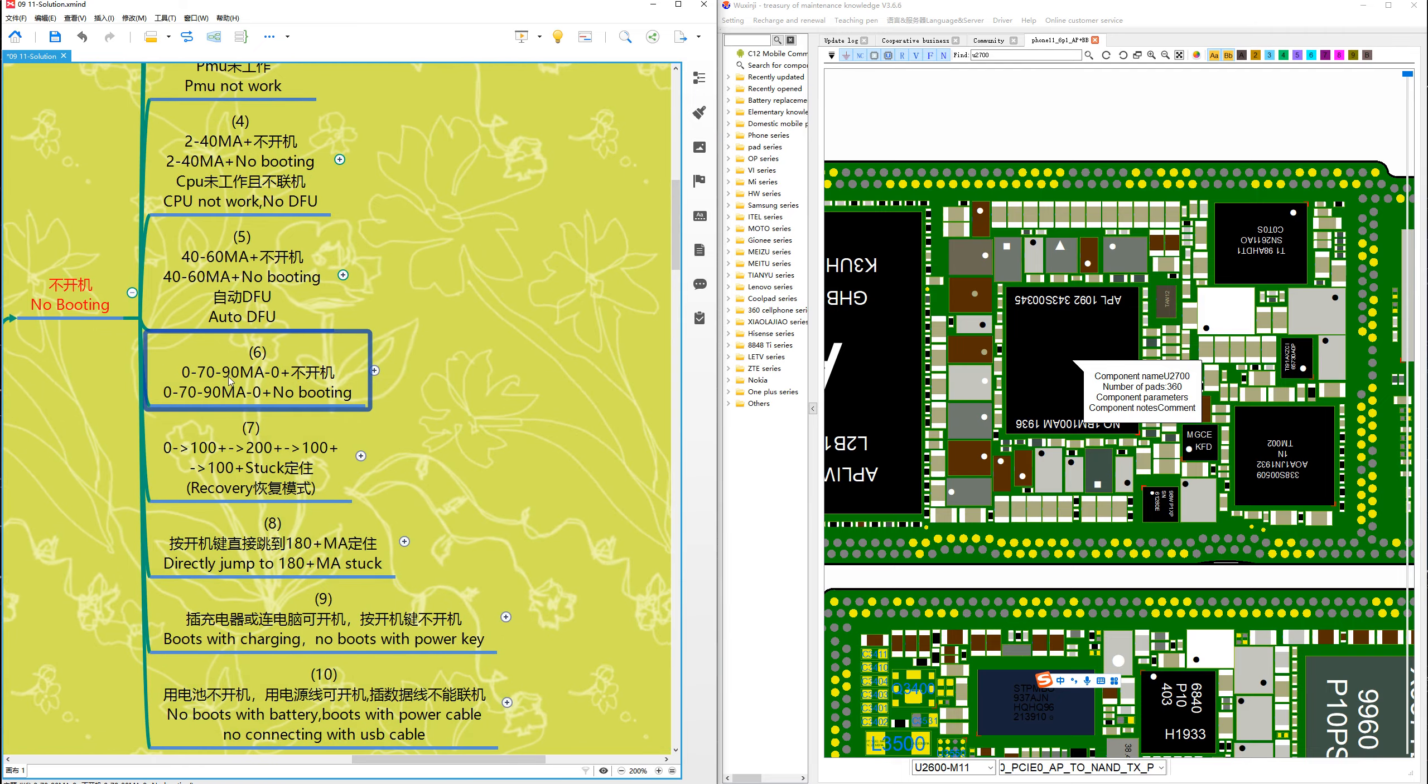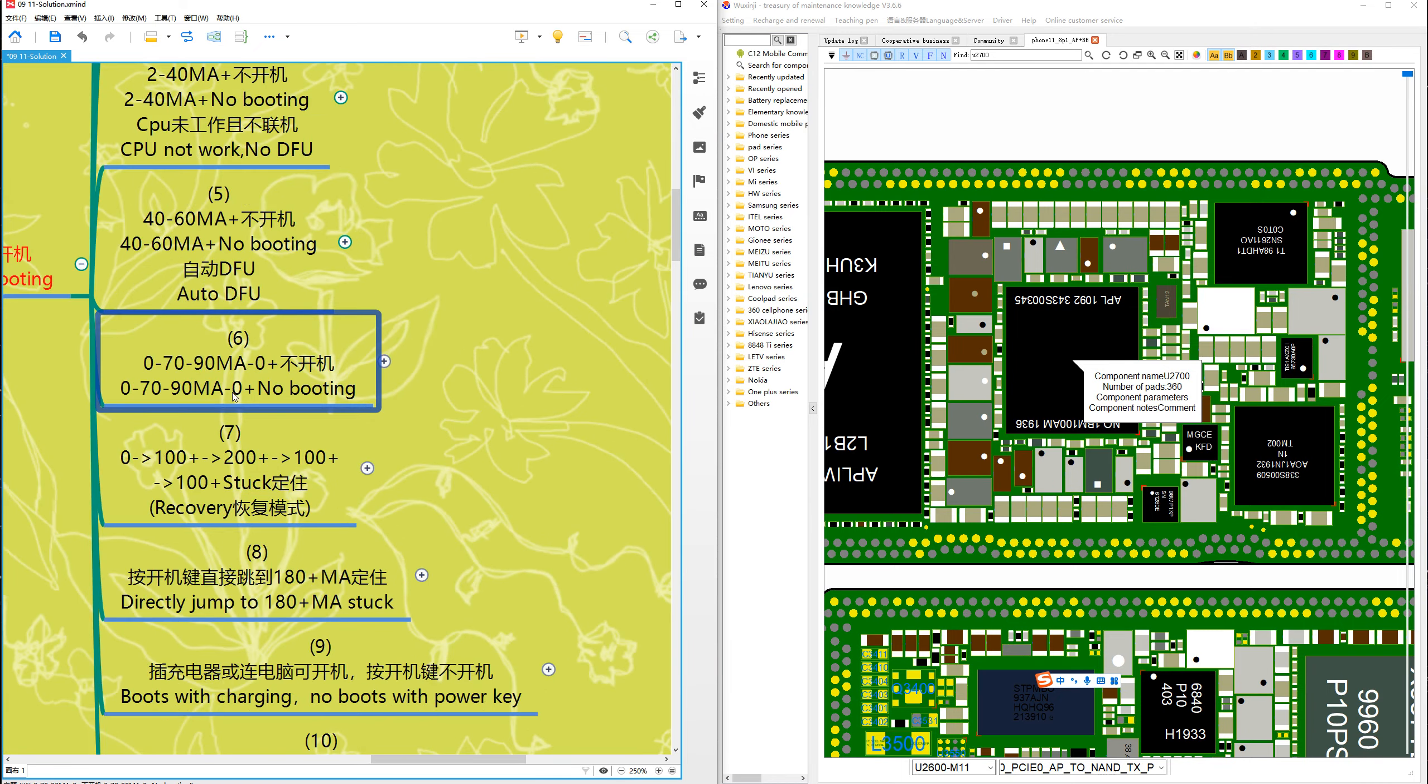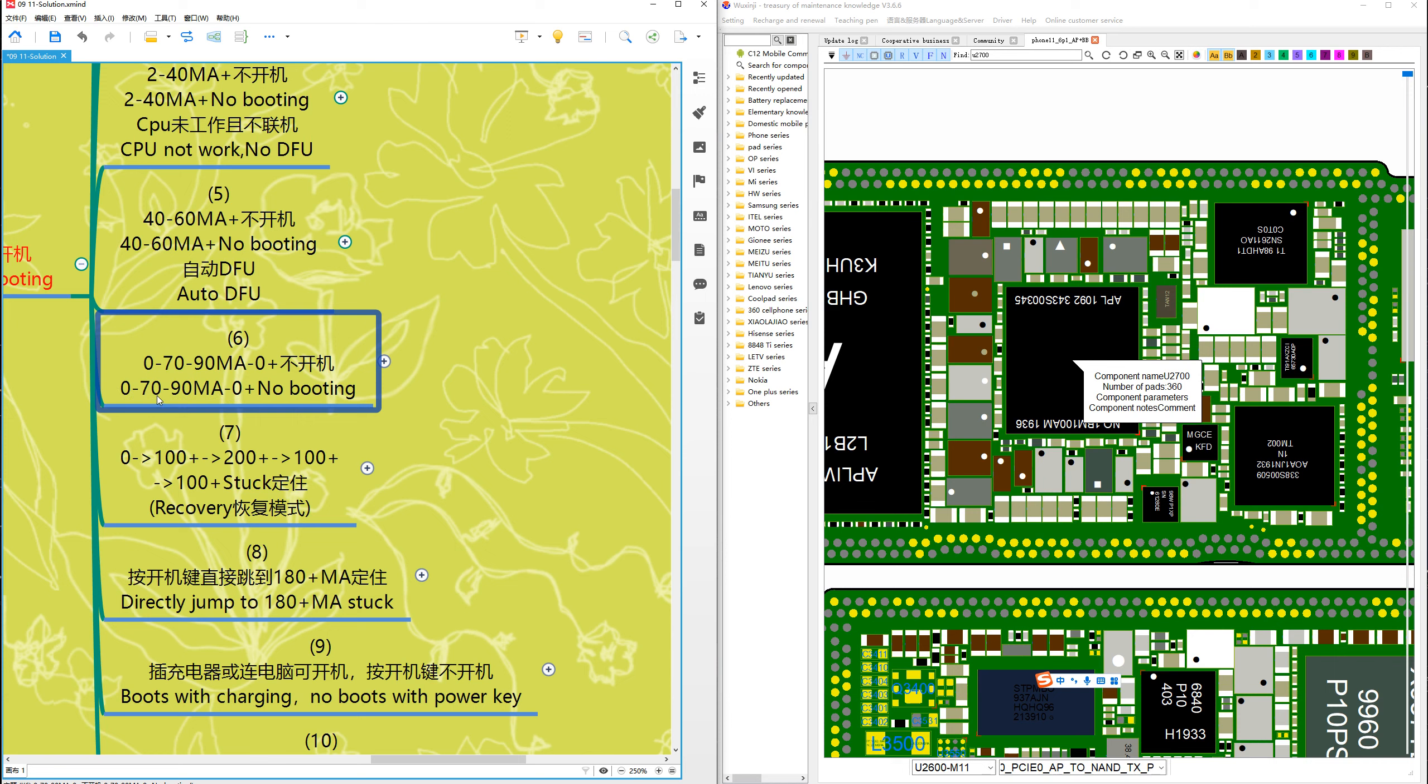Case number 6: the current from 0 to 70mA to 90mA to 0mA keeps changing - 0, 70, 90, 0, 70, 90 - keep changing and no booting. What does it mean?